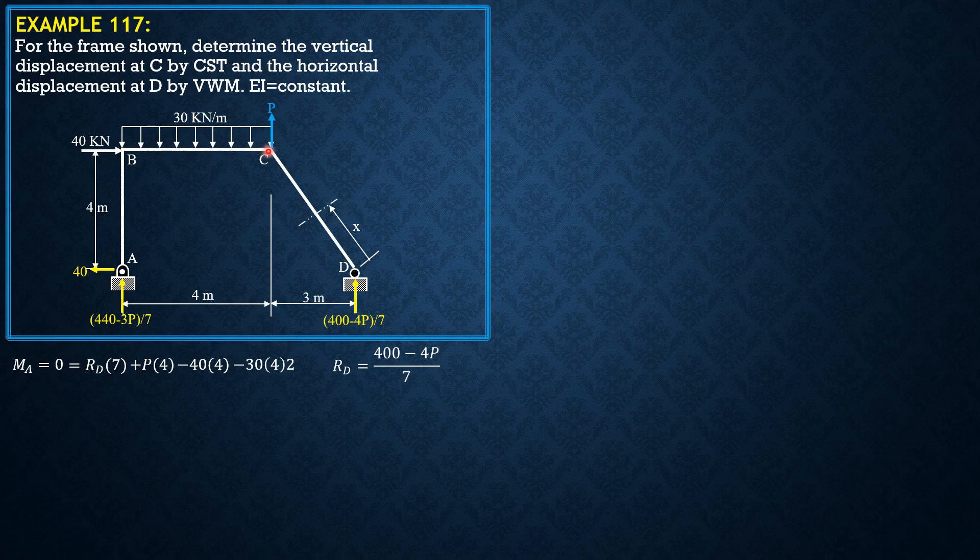Take note that the slope, the length of this member is 5 because the slope is 3 horizontal 4 vertical, so the length is 5 meters.